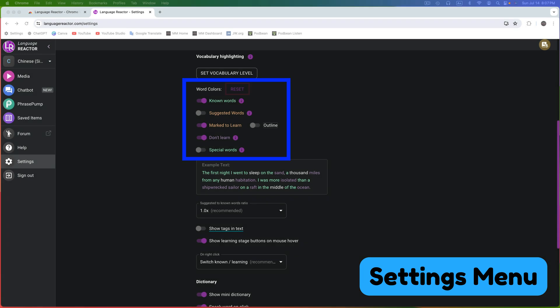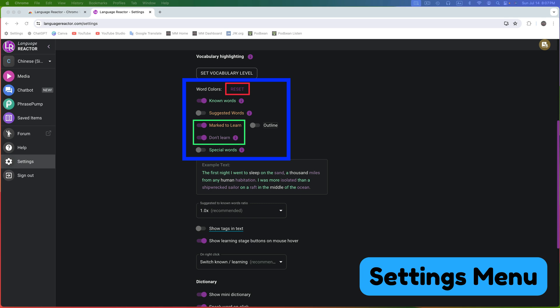Now let's discuss word colors. First up is the reset button — you can use it to revert the color coding to its default settings. By default, Mark to Learn and Don't Learn are enabled, while all other settings are disabled. Both known words and special words are highlighted in green. Known words are those you mark yourself, while special words include names, countries, and numbers. You can activate both, but since they each use green, it's best to choose one based on your learning preferences.